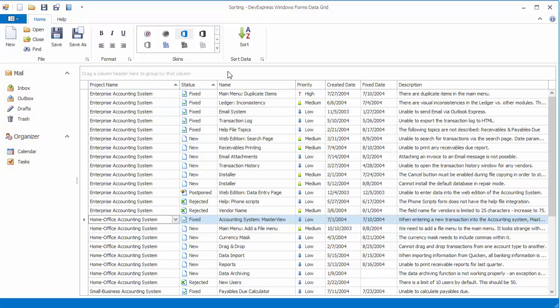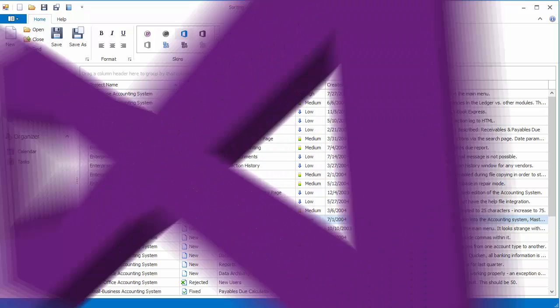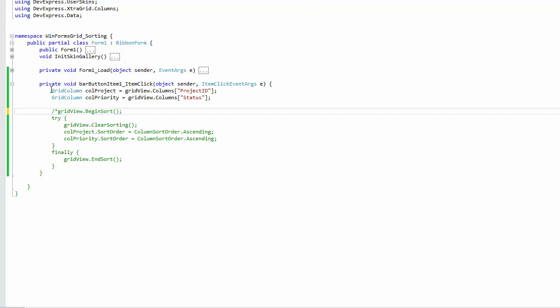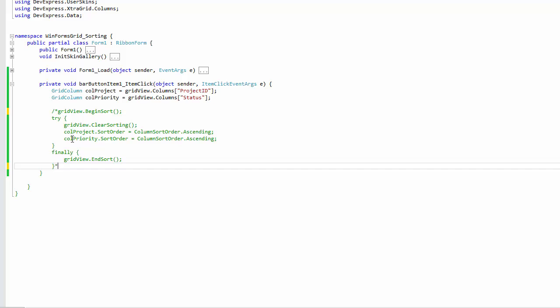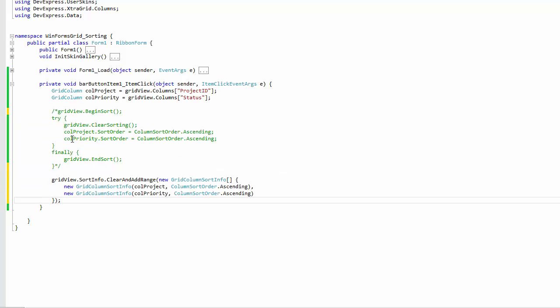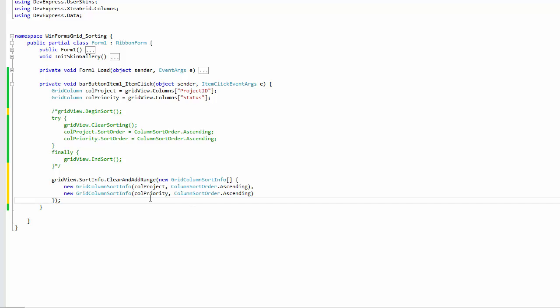Let's return to design time and comment out the code that sorts grid data. Another way to apply sorting to grid columns is to add corresponding items to the view's sort info collection by calling the clear and add range method. This method clears the existing sorting, adds new grid column sort info objects passed as parameters, and only updates the view once so that you don't need the begin sort and end sort methods.